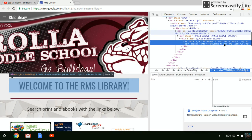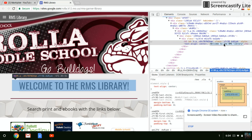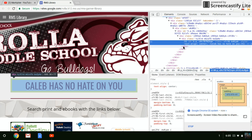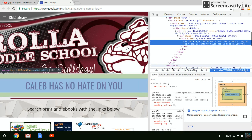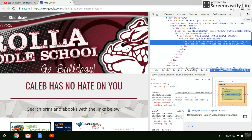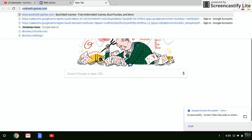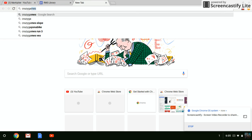It says 'Welcome to RMS Library' — and it changed it. You can also mess with other stuff, but I'm just doing the name changing. I'm going to head to Crazy Games — I love playing some games on this.